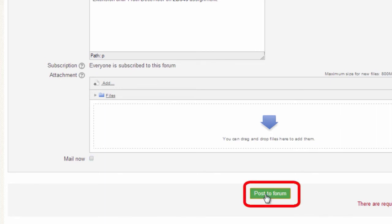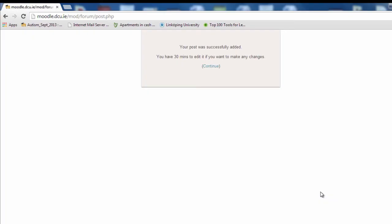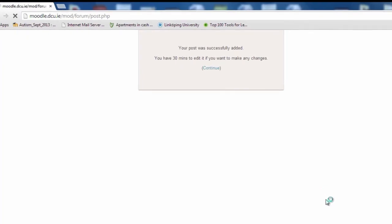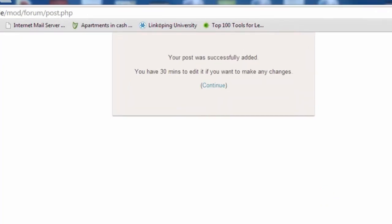Post your message to the forum. And now you have 30 minutes to edit your forum post if necessary.